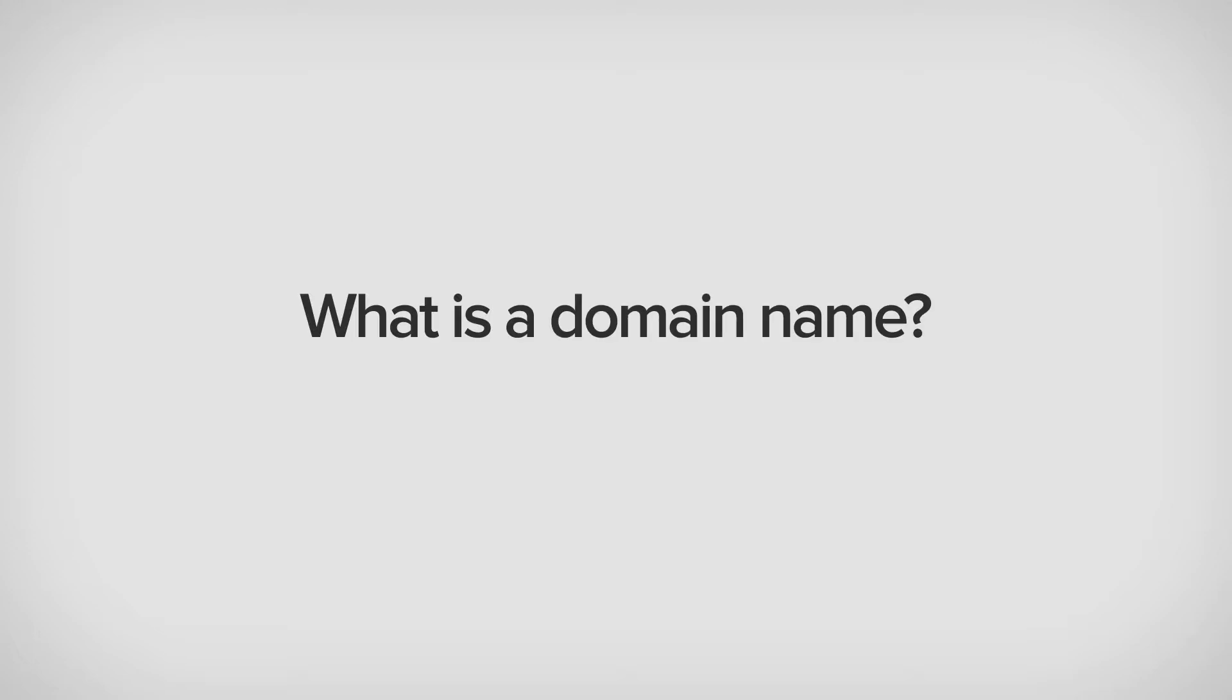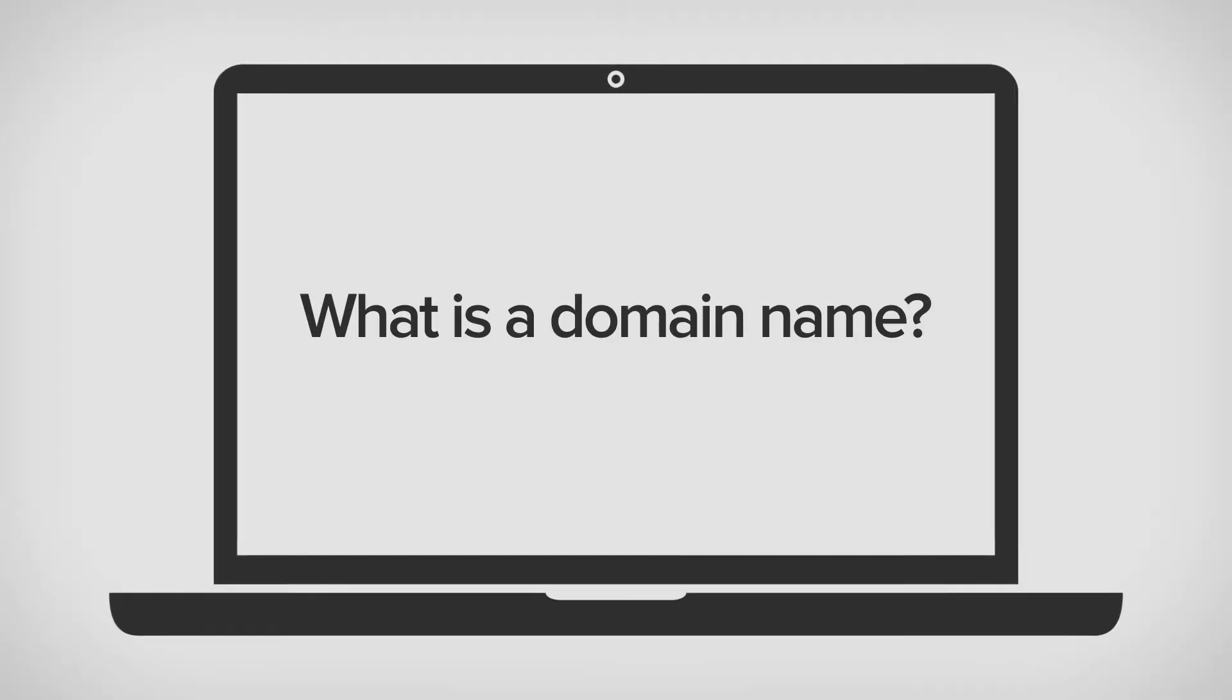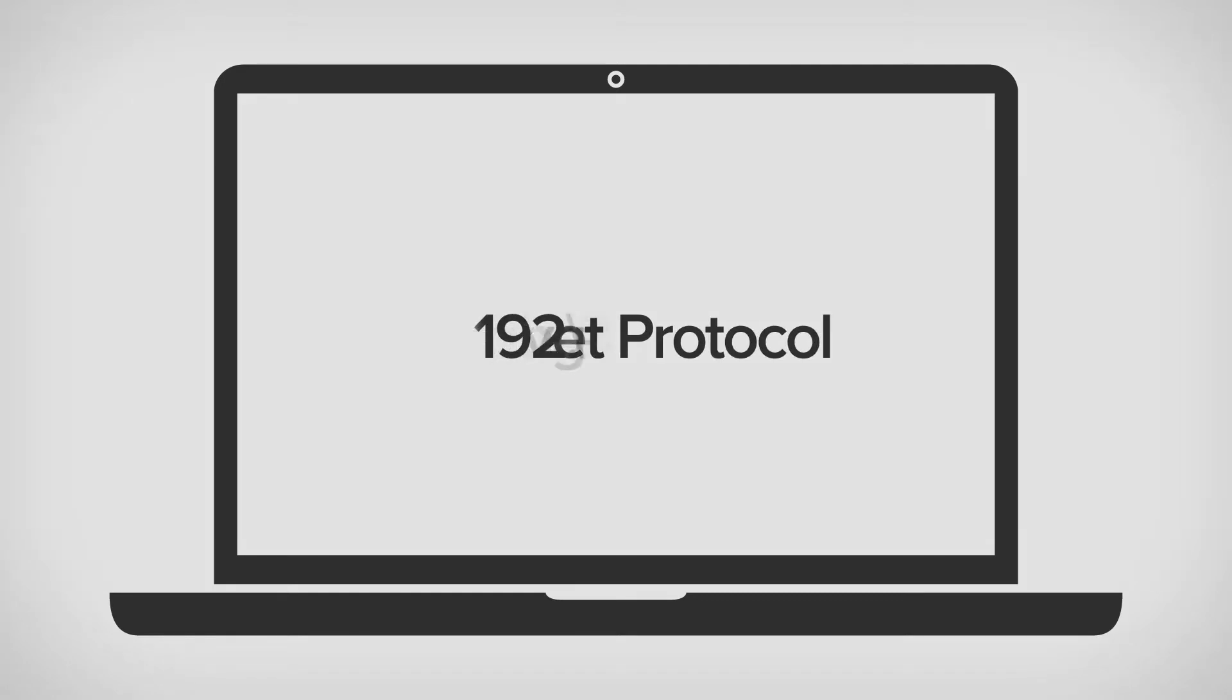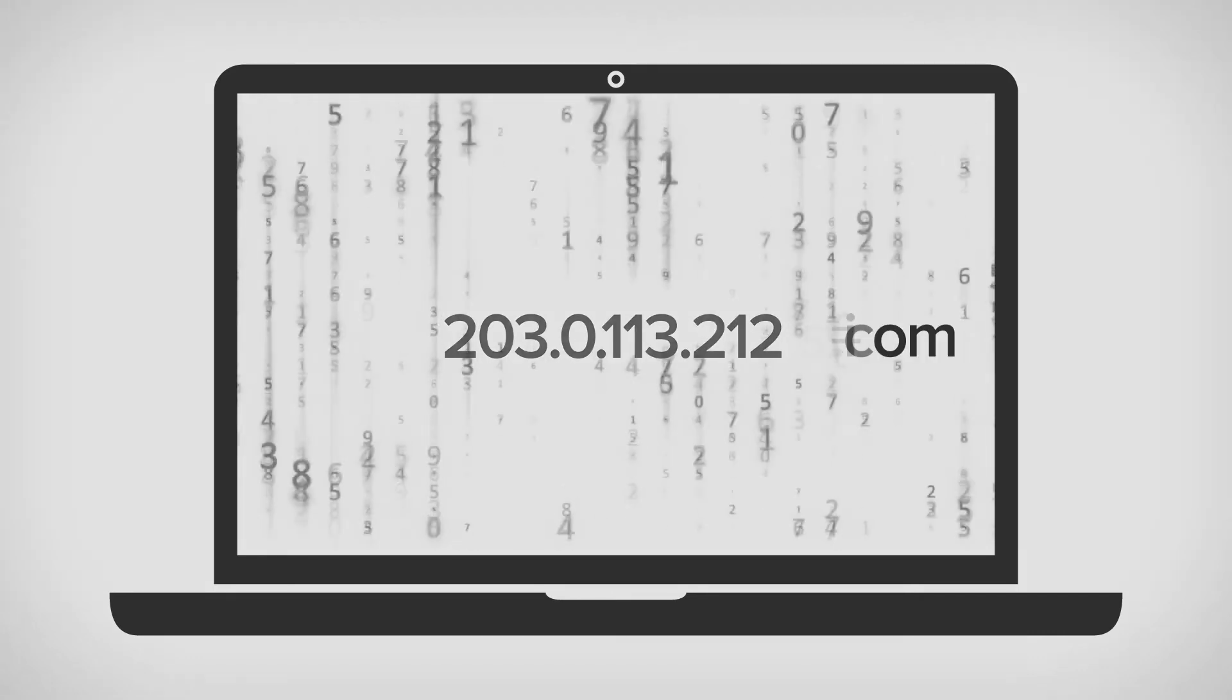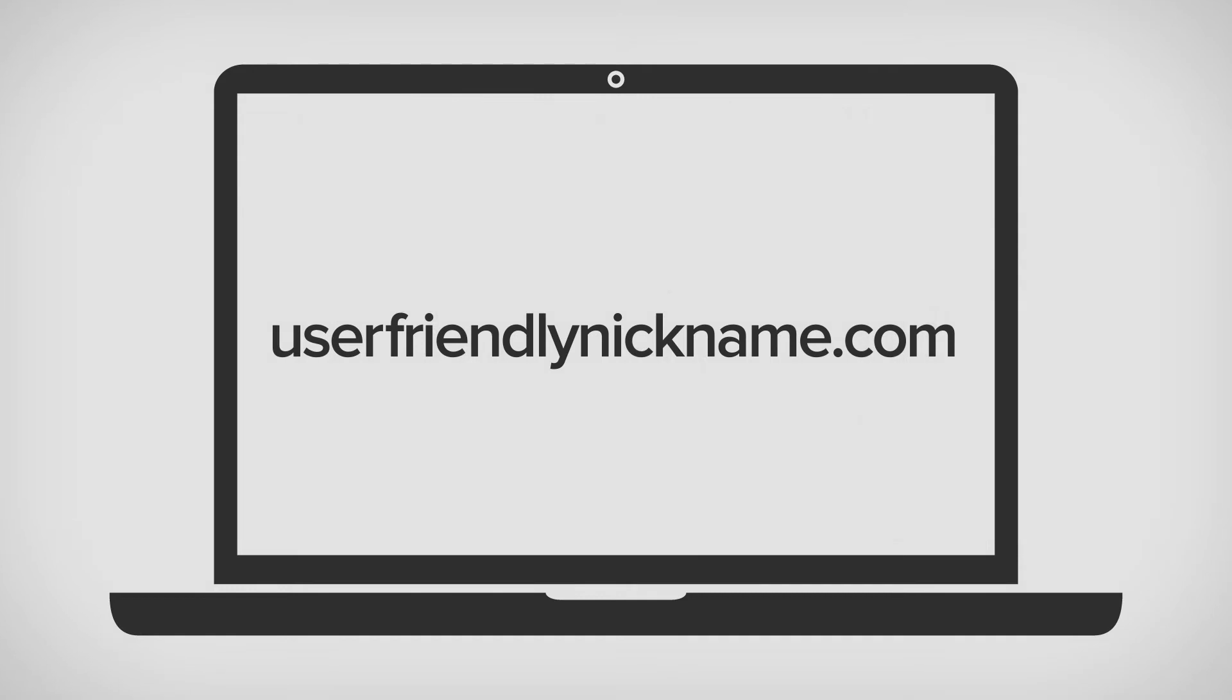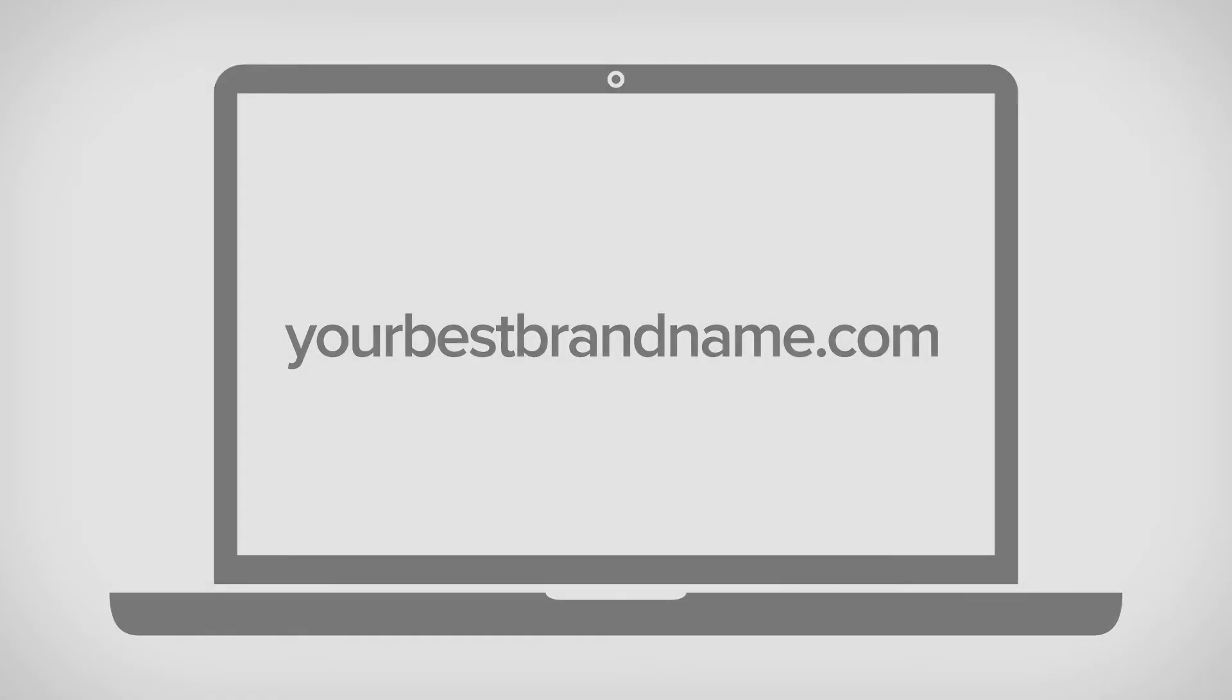What is a domain name? A domain is simply a user-friendly nickname for IP or Internet Protocol addresses. IPs are the true technical address for everything on the web, but memorizing a bunch of numbers isn't any fun. So domains were created to make addresses on the Internet meaningful and therefore memorable.